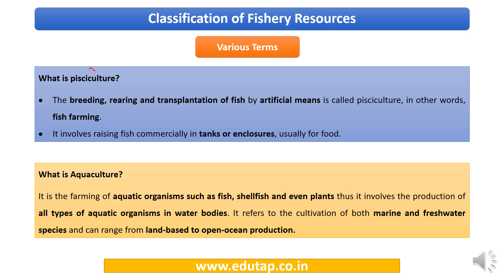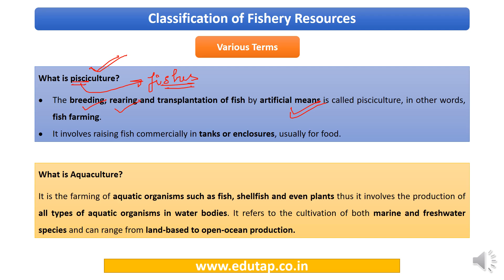Pisciculture refers specifically to the rearing of fishes by artificial means — providing an enclosure, suitable environment, and parameters required for growth. It covers the breeding, rearing, and transplantation of fish by artificial means. The key point is that pisciculture refers specifically to fishes only.